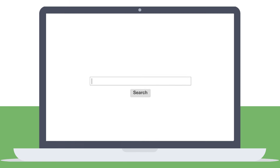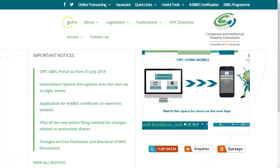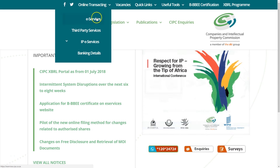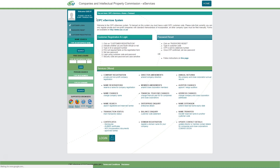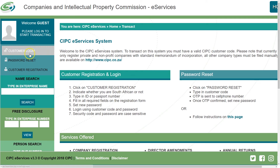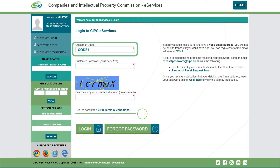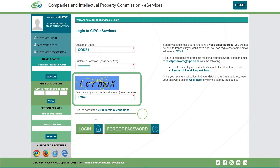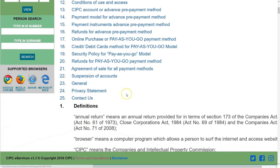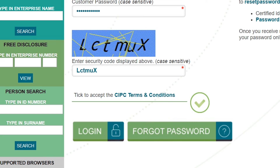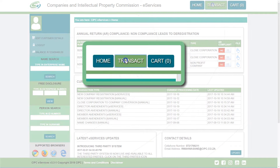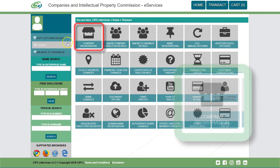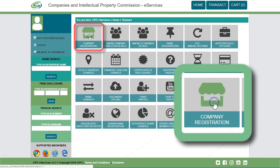To start the process, visit www.cipc.co.za. From the top menu bar, select 'Online Transacting' and select 'e-Services' from the drop-down tab. You will be redirected to the e-Services login screen. Click on 'Customer Login' and complete the required fields. Note that it is case sensitive. Type in the security code, which is also case sensitive. Click on CIPC terms and conditions to read it, then click on the circle next to it to accept.